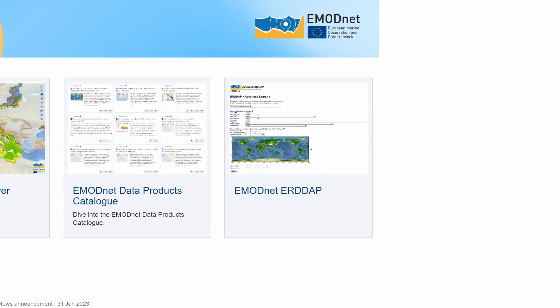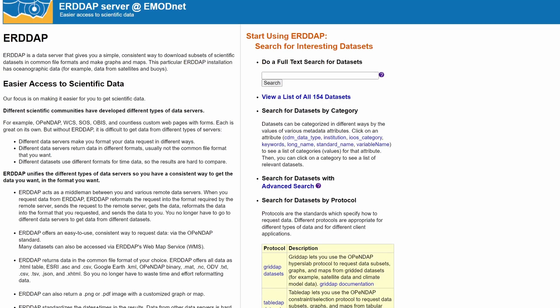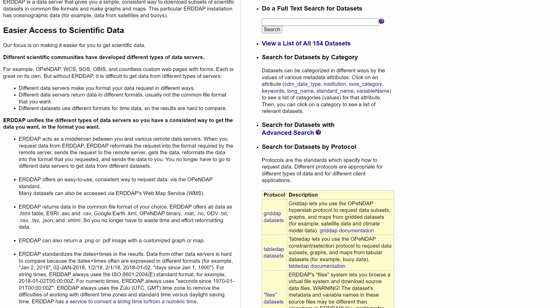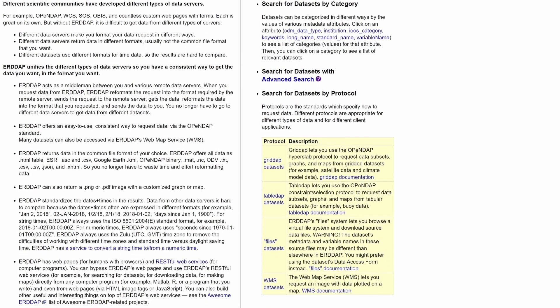Discover the AirDap service, allowing you to construct your own API calls to the EMODnet products.